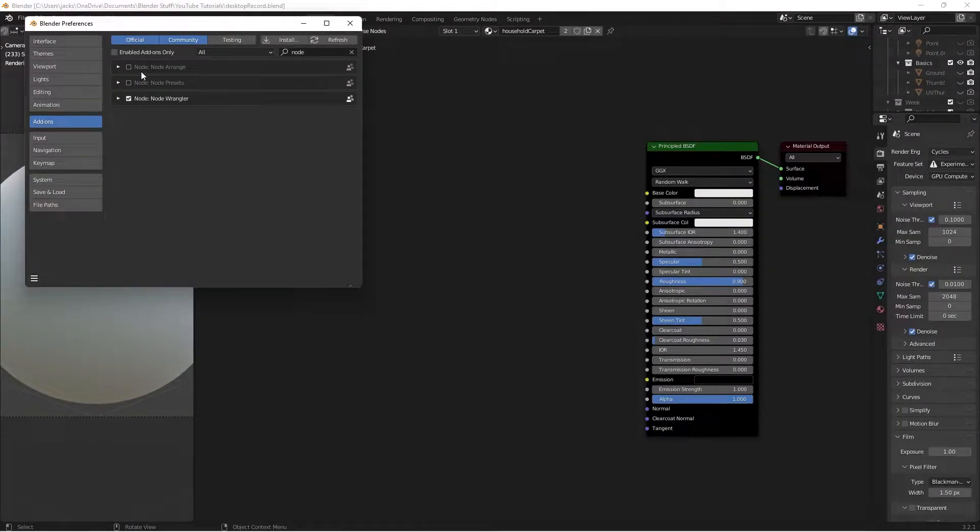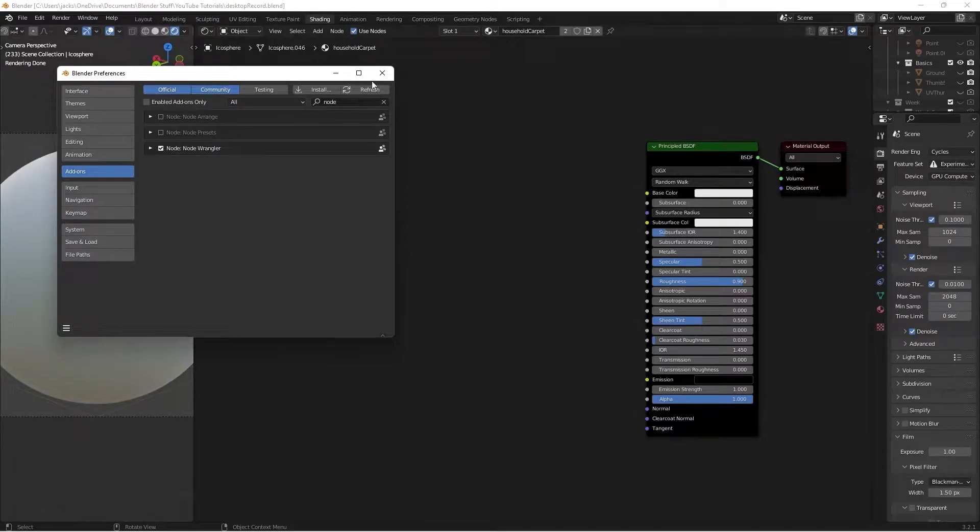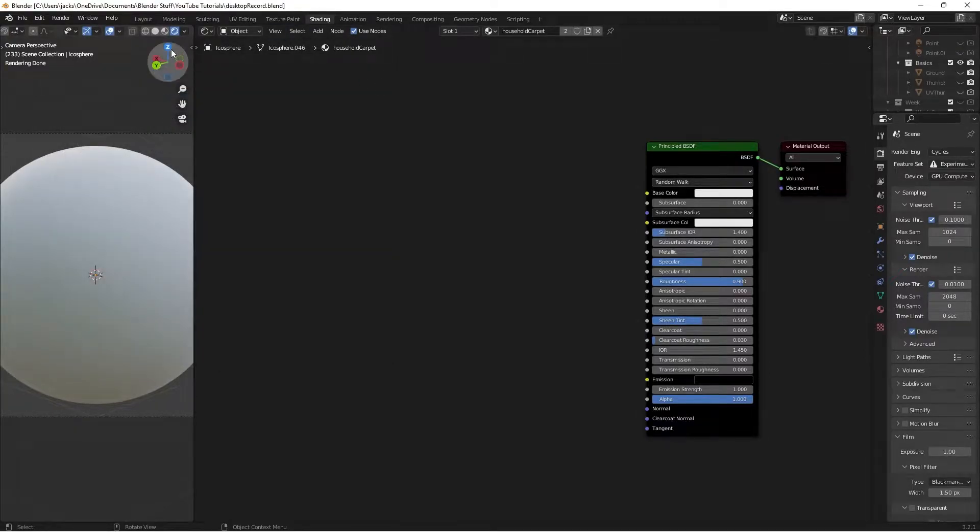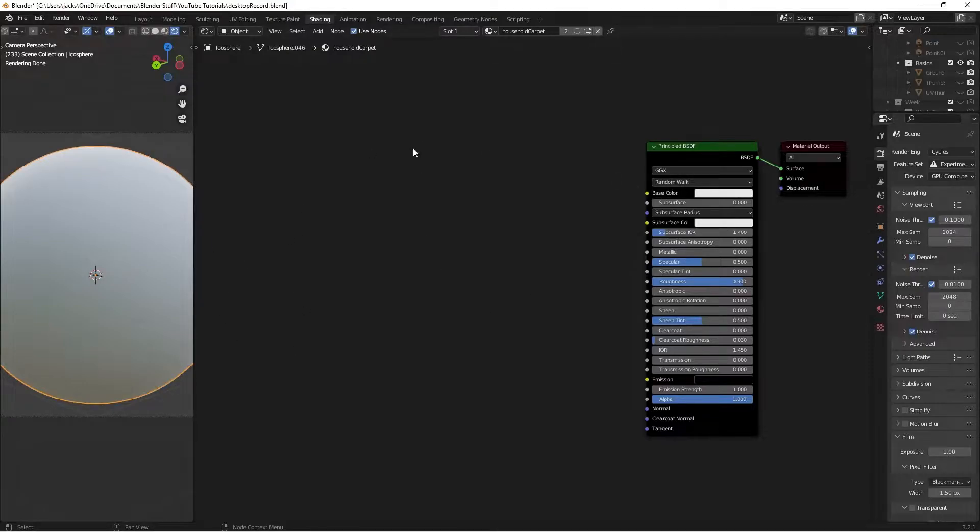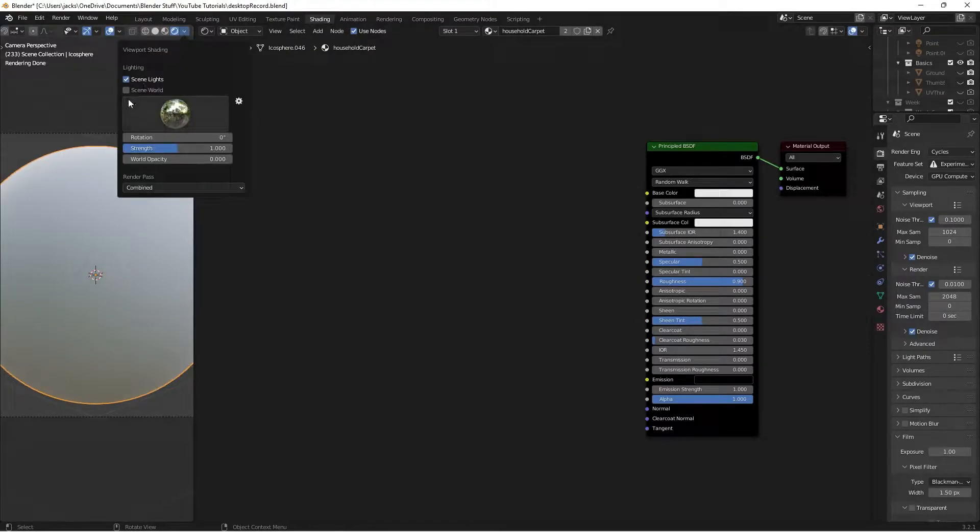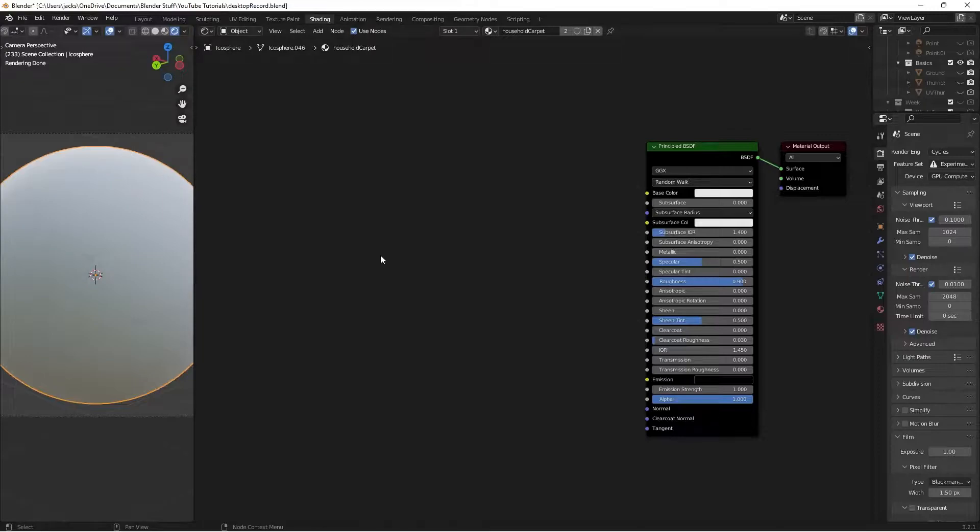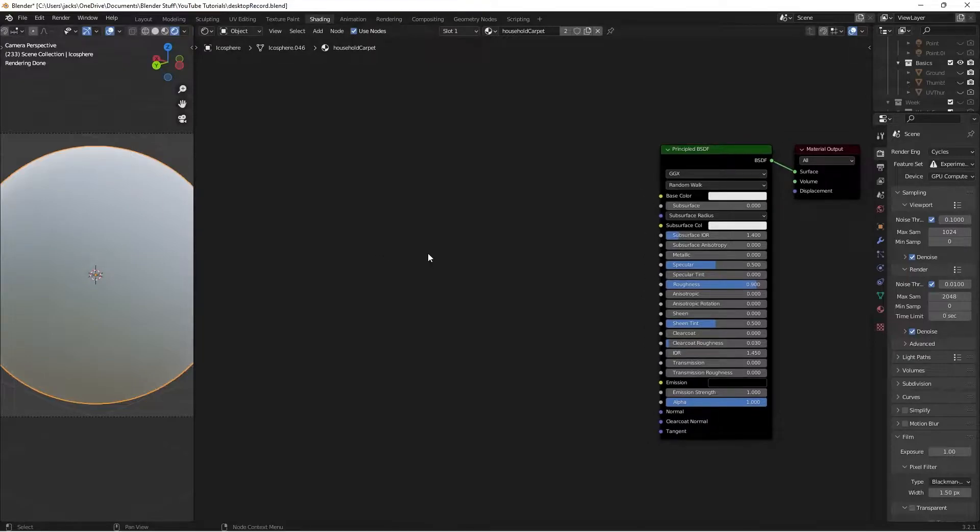The first thing you want to do is go to your preferences and enable the Node Wrangler add-on. This will give you some shortcuts. You'll have your model set up and your node editor here. For the lighting, I just uncheck Scene World and have this force 3D lighting.